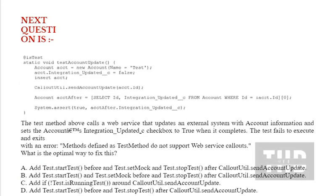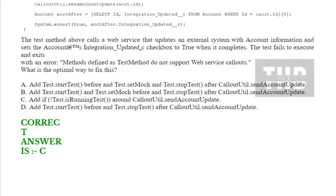Next question: the test method above calls a wave service that updates an external system with account information and sets the account integration updated checkbox to true when it completes. The test fails to execute and exits with an error: 'methods defined as test method do not support wave service callouts.' What is the optimal way to fix this? See the options: option A, option B, option C, and option D. The correct answer is option C.